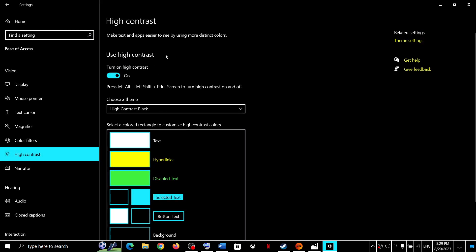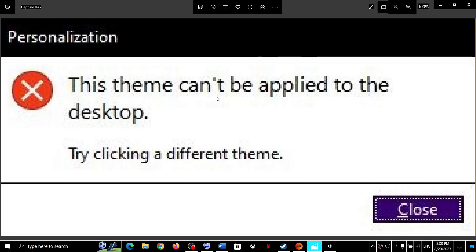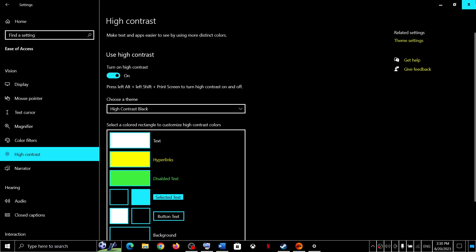So if you are unable to turn it off and if you are receiving this error which says this theme can't be applied to the desktop, try clicking a different theme. If you are receiving this error, then please follow the steps shown in this video.